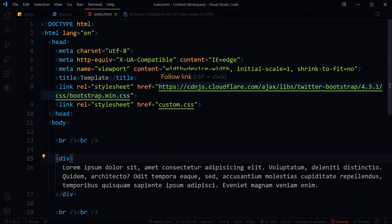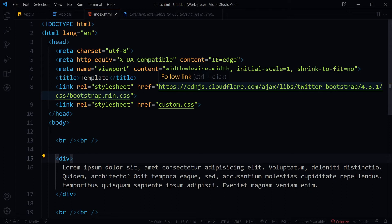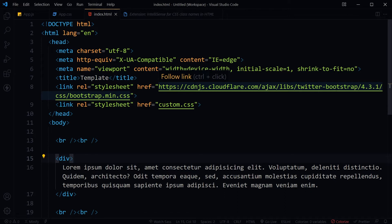This Visual Studio Code extension provides CSS class name completion for the HTML class attribute based on the definitions found in your workspace or external files referenced through the link element.